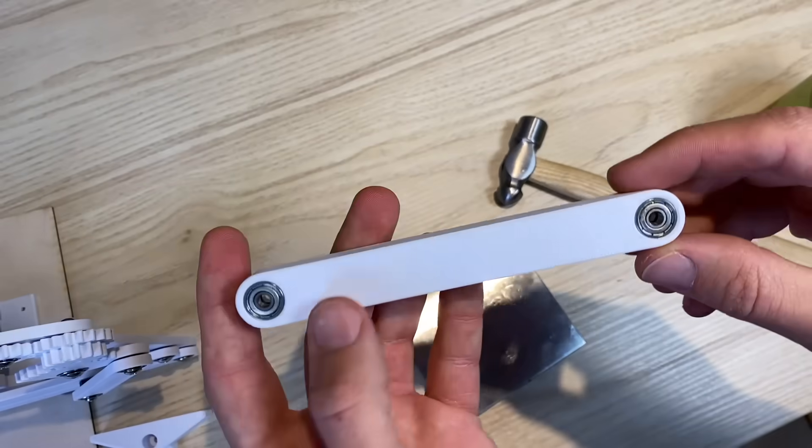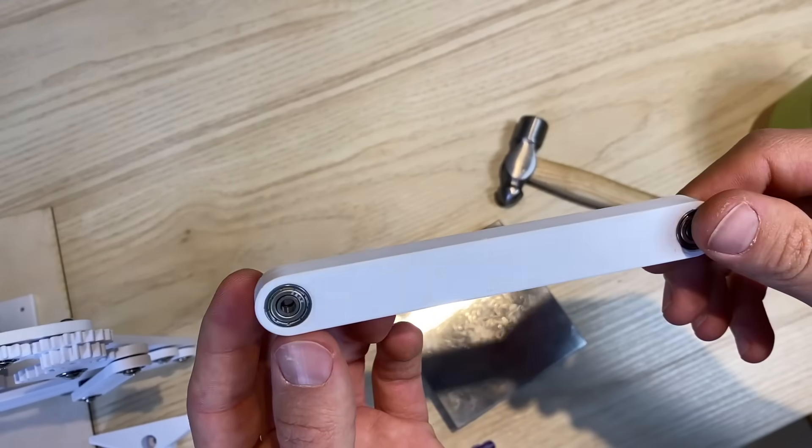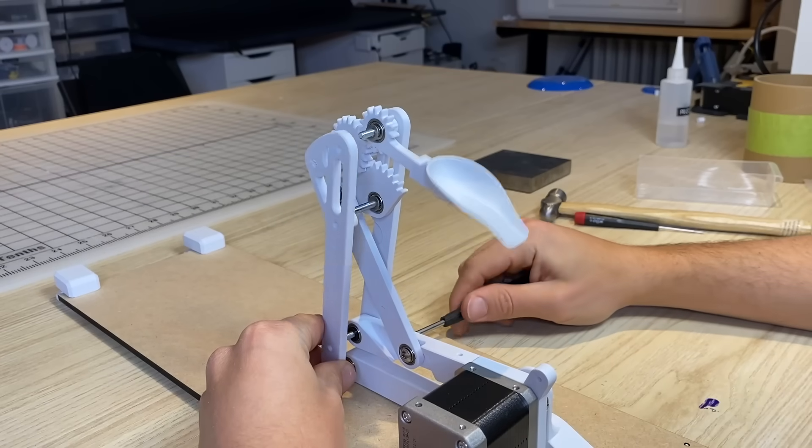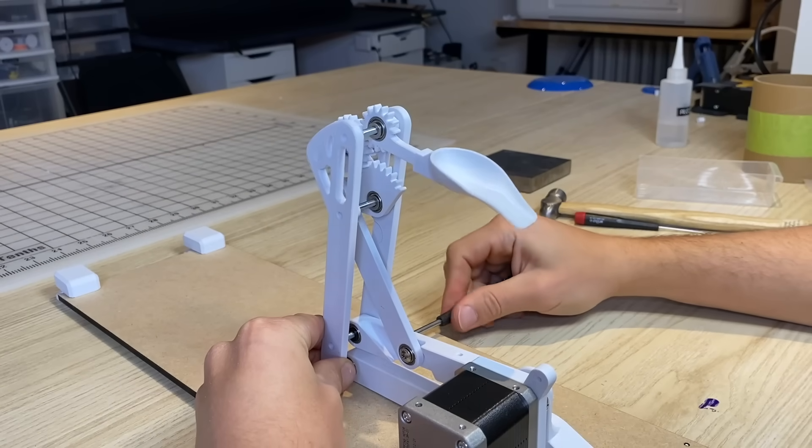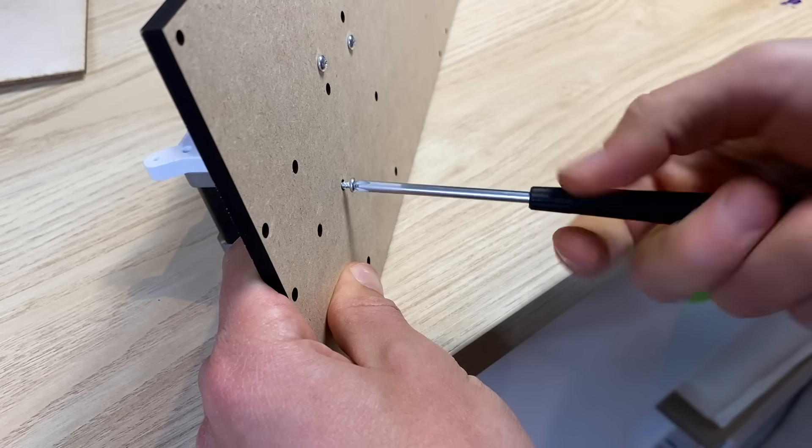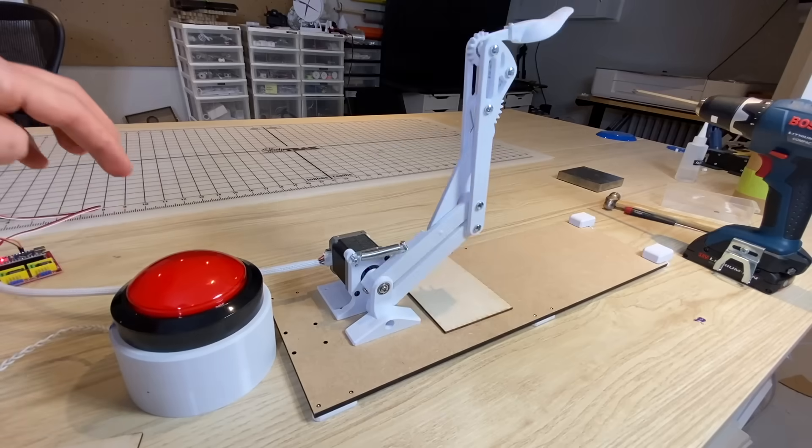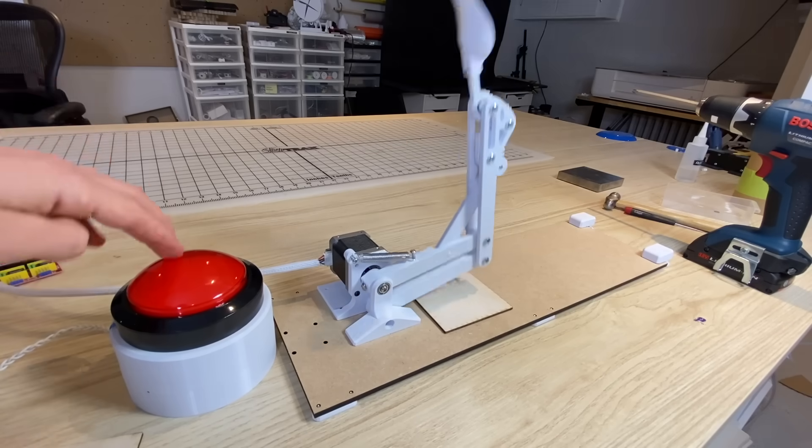I made some of the parts thicker, doubled up the bearings in some locations, doubled up the vertical arms to make it a little bit stronger, and I added the whole thing onto an MDF base to keep it stable while it was firing.